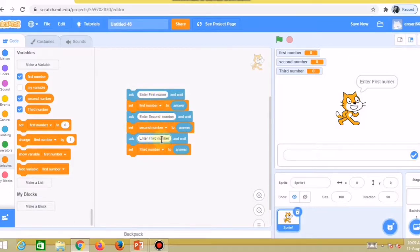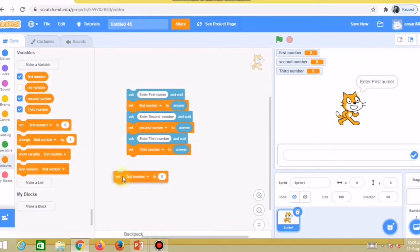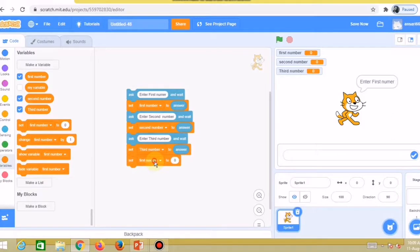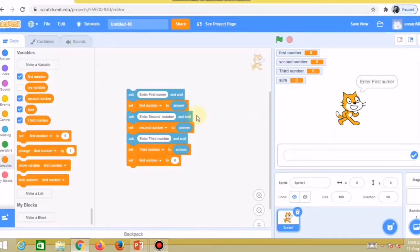We now have three variables — first number, second number, third number — and three answer blocks that will store the three input numbers. Now I want to calculate the sum, so I need one more variable called 'sum'. I'll create the sum variable.